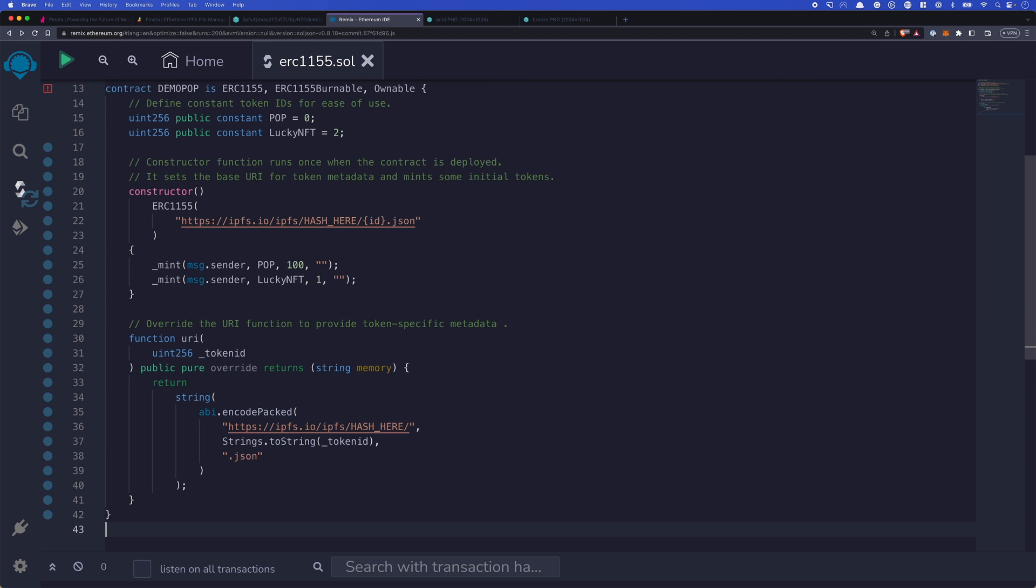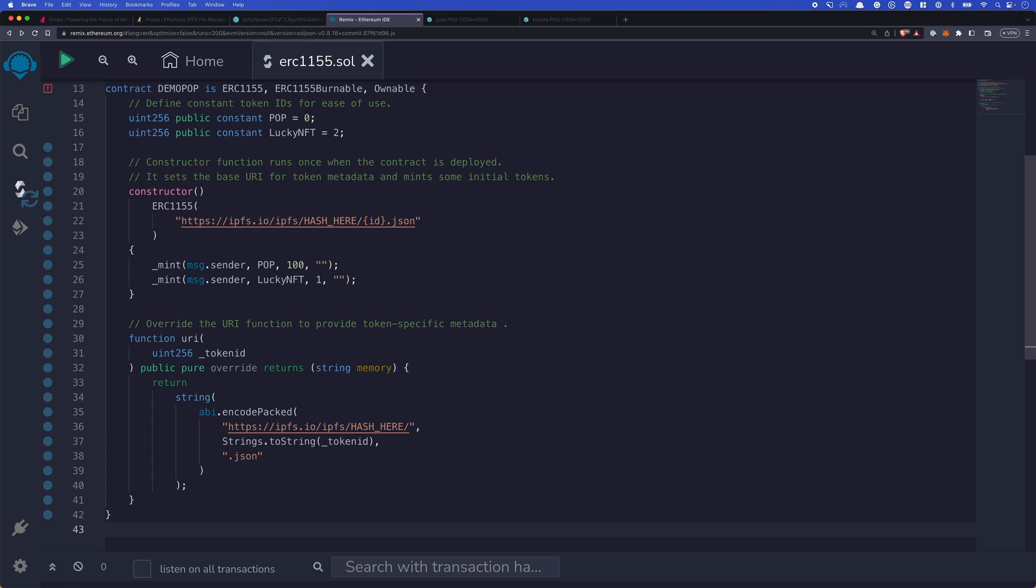Our constructor then goes on to mint 100 of the participation tokens and one lucky NFT. Next, we'll create a URI function to override the one that's already baked into our ERC-1155 standard. The reason we do this is because we want these to be displayed on OpenSea. And OpenSea wants things a little bit differently than the base token standard. So here, we'll return the string with the token ID baked into it. That way, you don't need to do any sort of conversion and replacing ID.